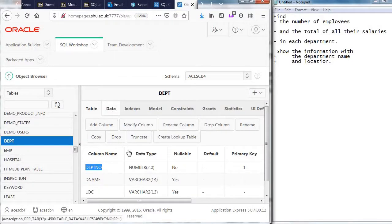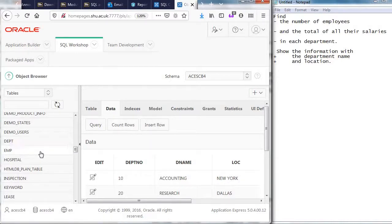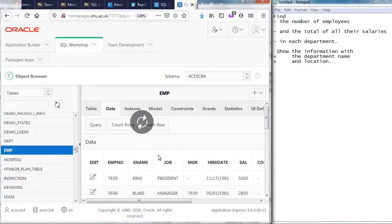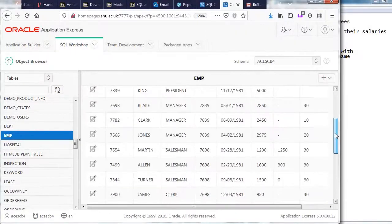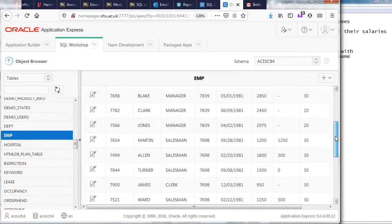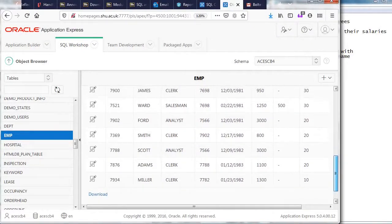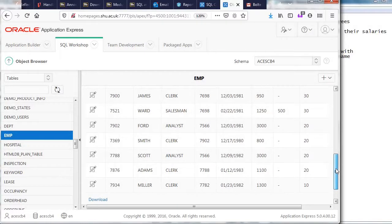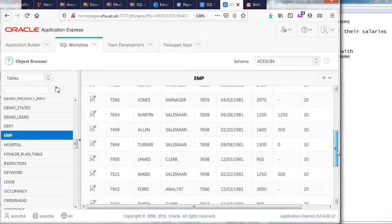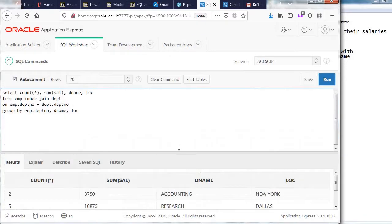Data in the department table, accounting is 10 and research is 20 and in the M table, accounting is 10 and there's one, two people and research is 20 and there's one, two, three, four, five. Okay, so my data is correct here.